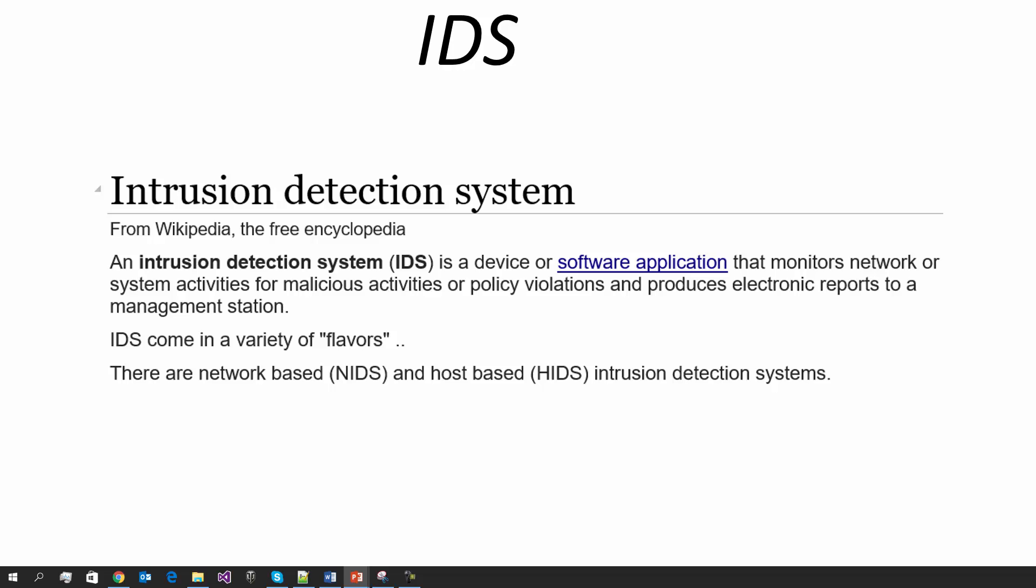You've got network-based detection systems - you may have a rule-based system built into a switch or a router which is actually monitoring live the data that's passing through that router, and if it detects something there it'll generate an alert to a log file for example. Or you can have a host-based intrusion detection system, and that could be for example a Windows service that's running in the background on a web application server machine, so it's looking at the incoming traffic and trying to detect different sorts of intrusions. A typical example might be a denial of service attack.